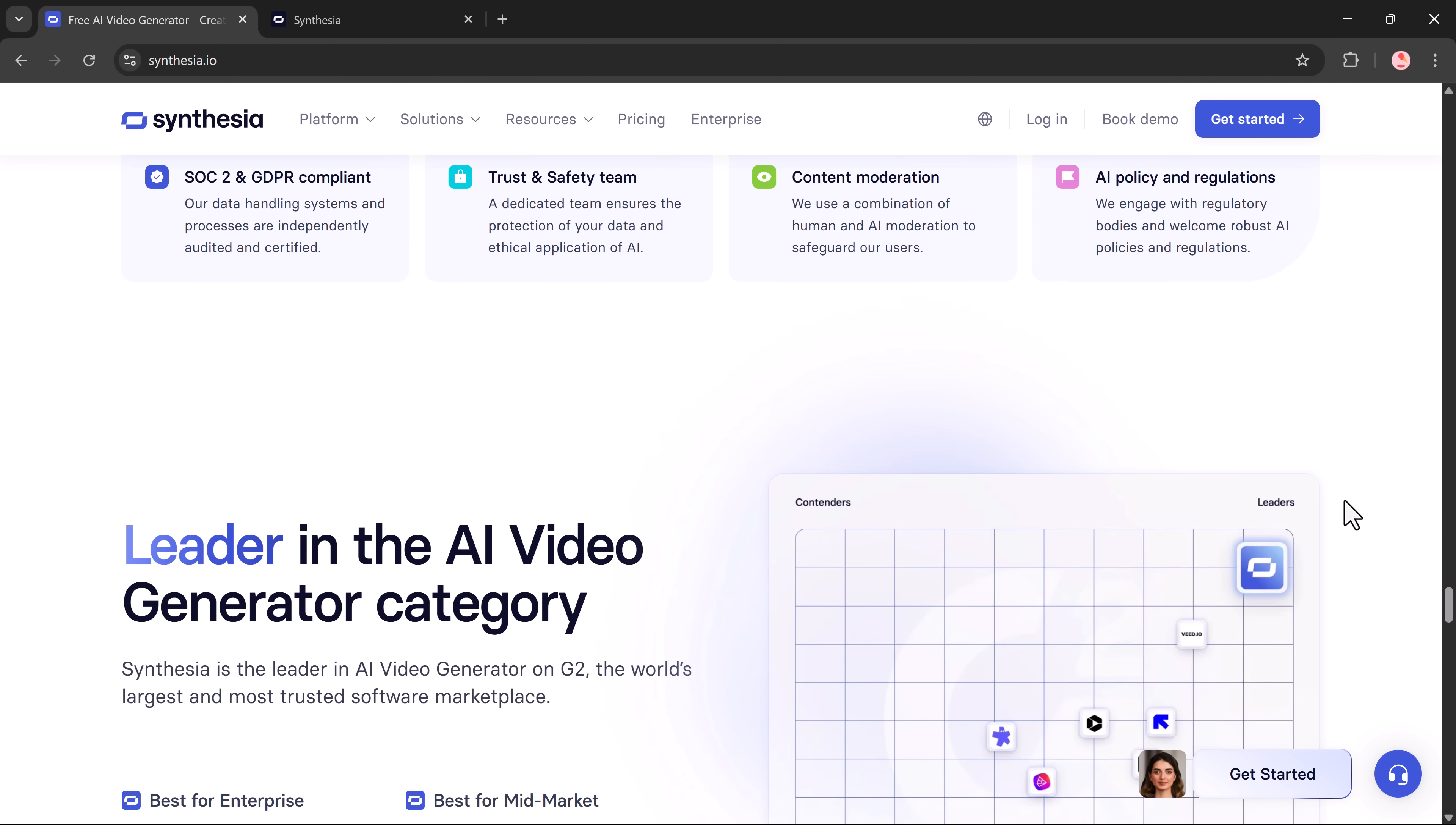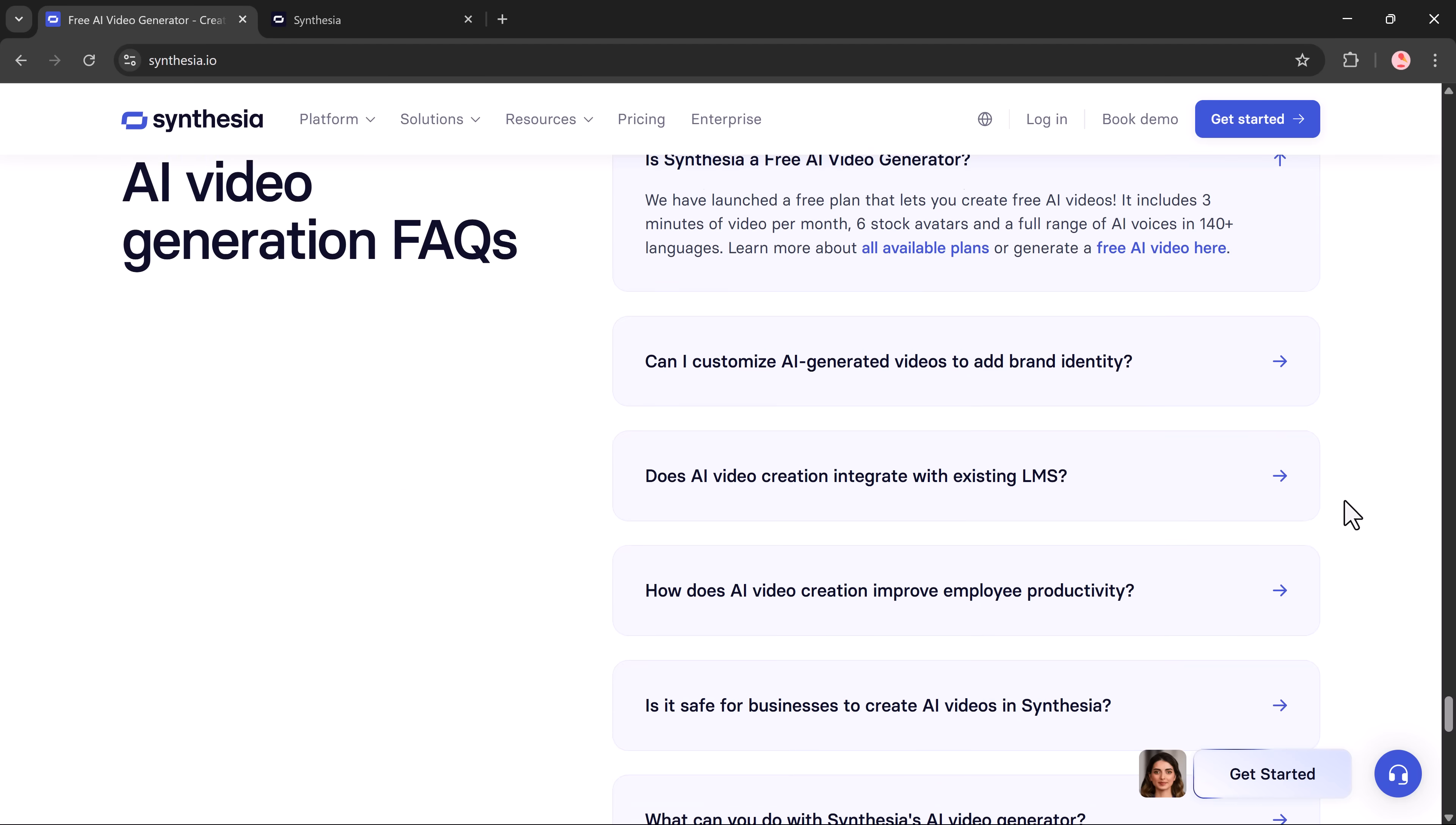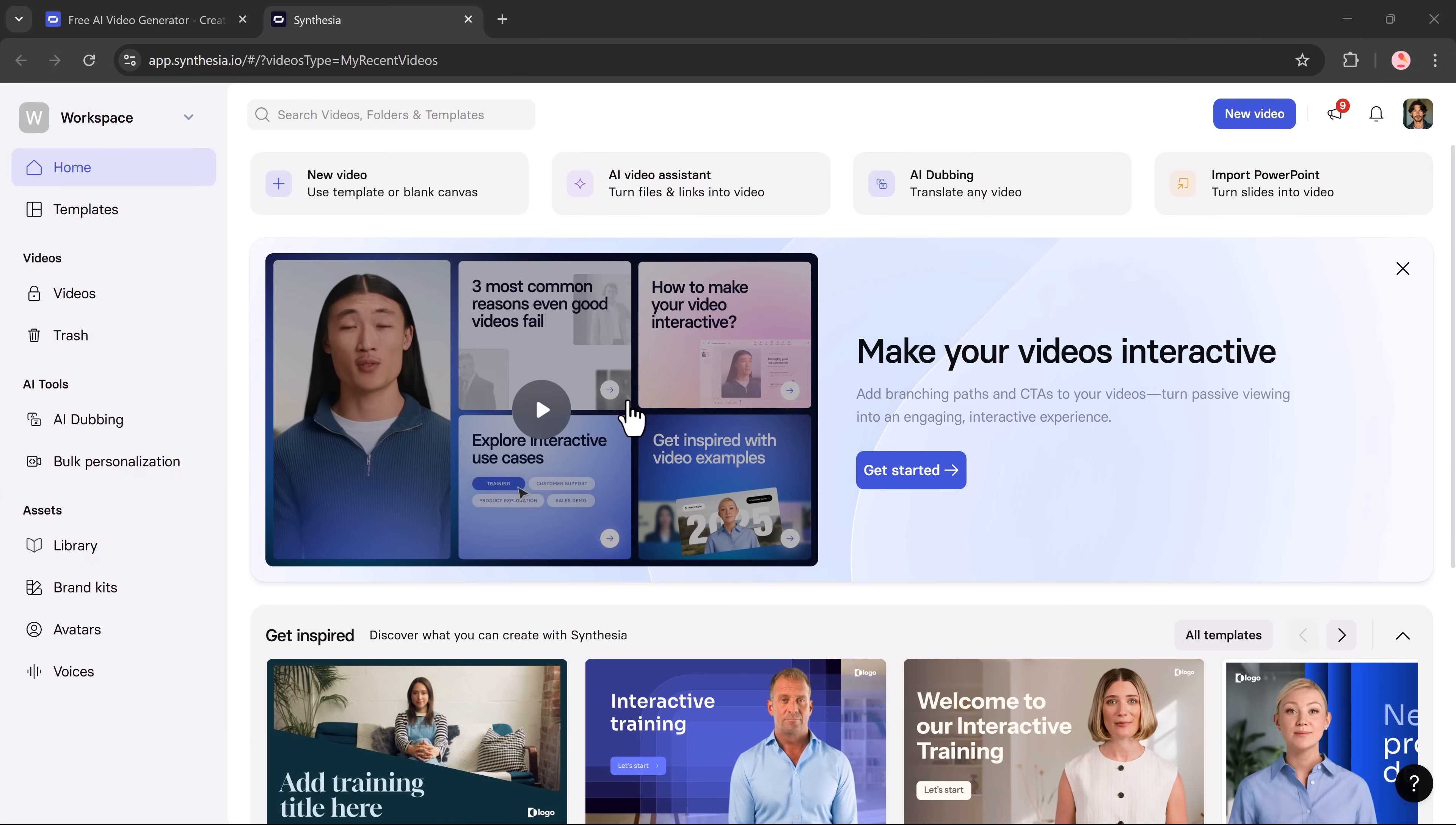So first, let's explore Synthesia.io. You'll find the link in the video description below. Just click on it and create a free account. Once you're signed in, you'll see the main dashboard that looks something like this.